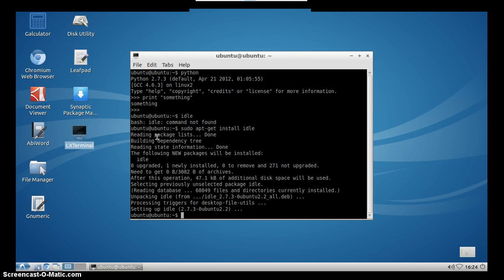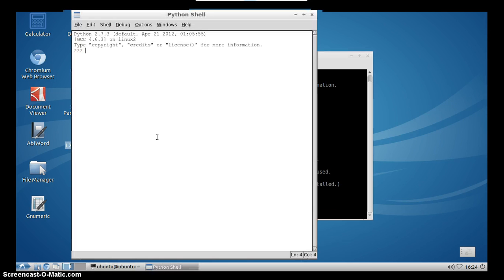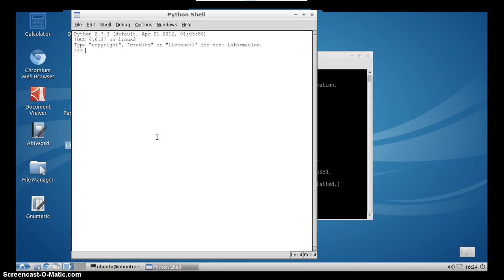After idle is installed, now we can simply type the previous command and it will open idle. Of course, for this step, I mean for installing idle, you have to have internet connection on your PCDuino.